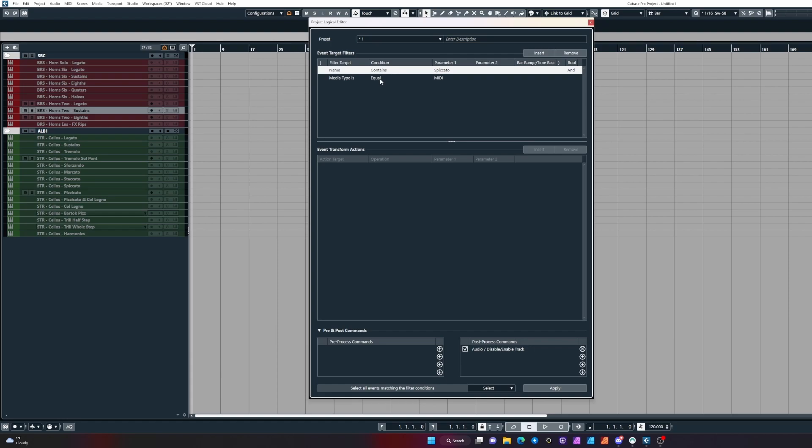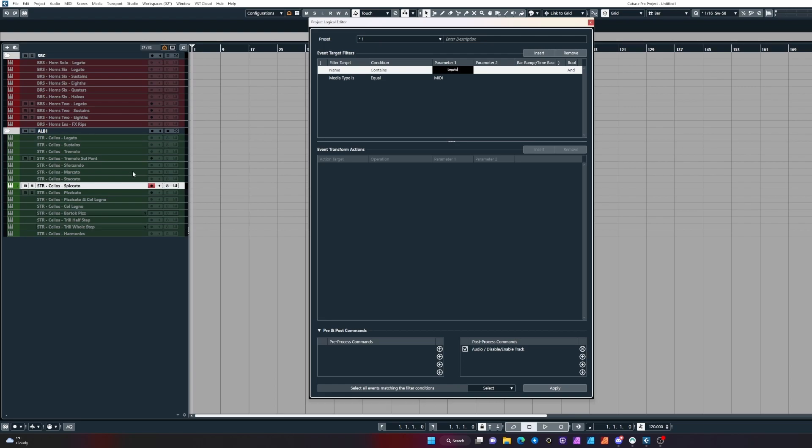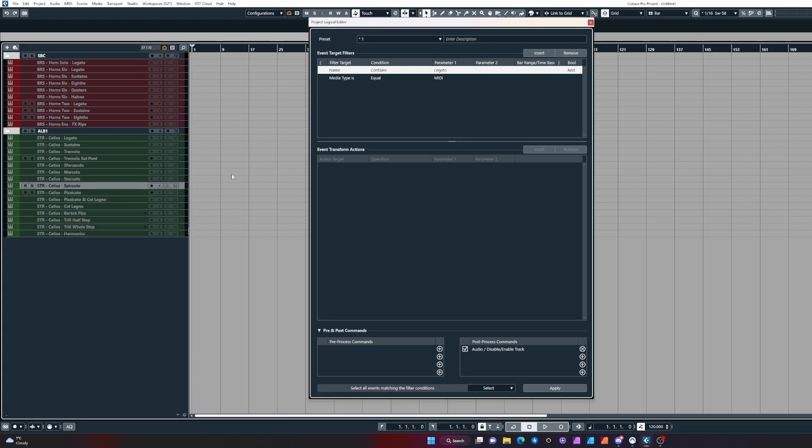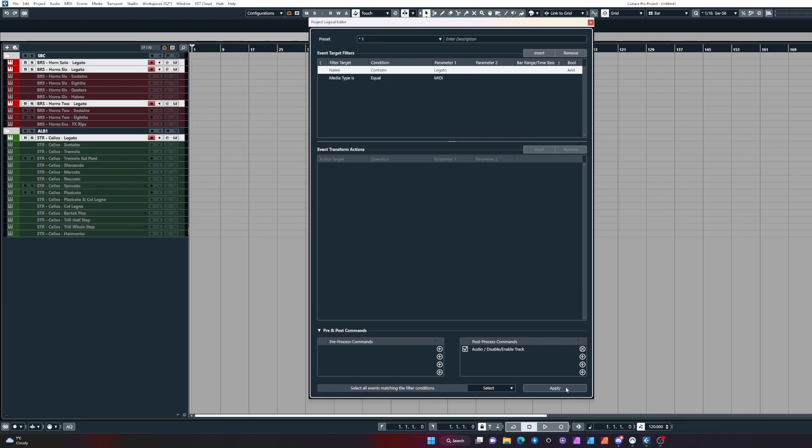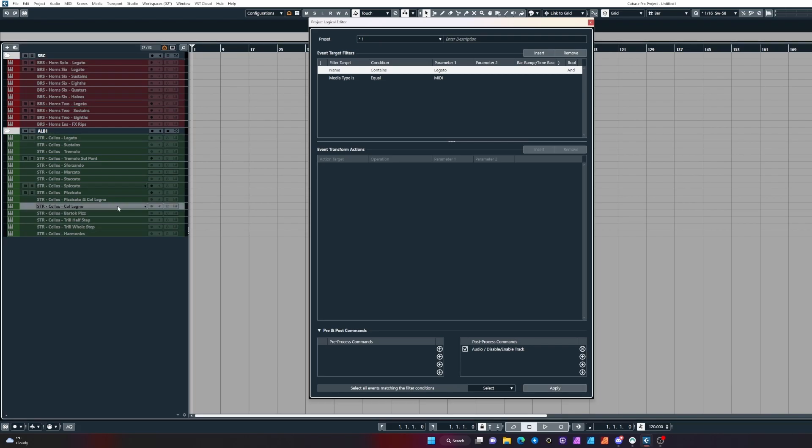Let's try this again with legato—it might be more favorable to work with. Anything that contains the word legato, find it, select it, and activate it. There you go, that's one way we can do it.